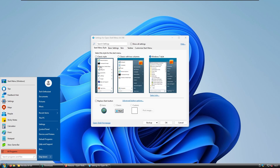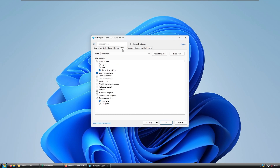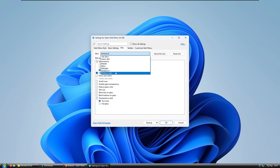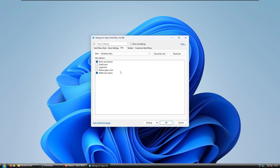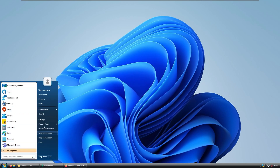After installation, you can already see the Open Shell menu in action, but this isn't the look we want. In the settings for Open Shell menu, go to Skin Settings and under Skin select Windows Arrow, then press OK. Now you can already see the Windows Vista-looking start menu.